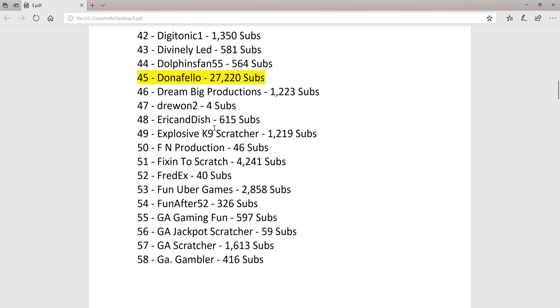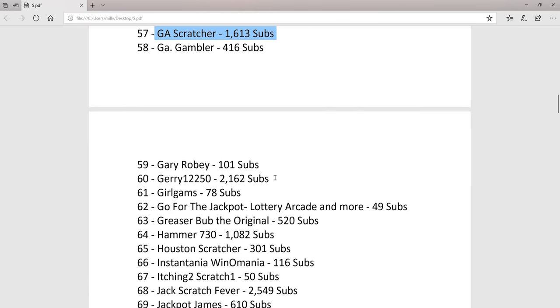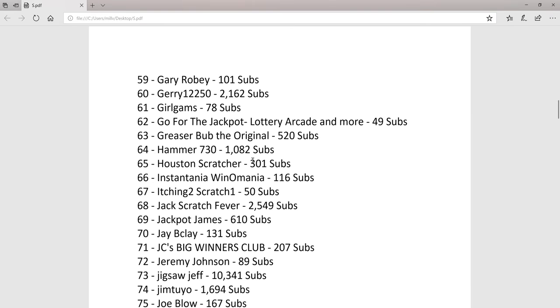Explosive Canine Scratcher, Jay Scratcher, Gary Roby over 100.